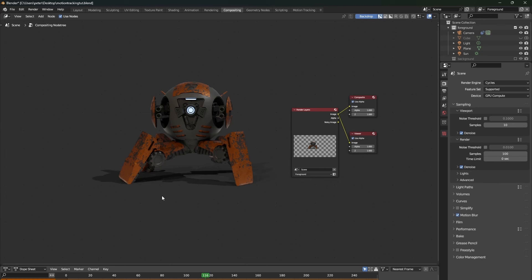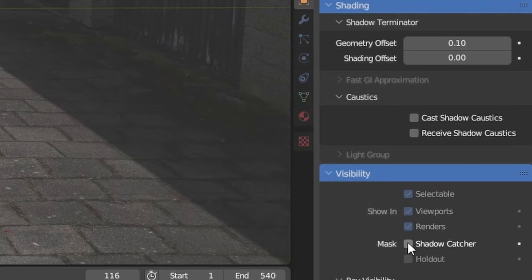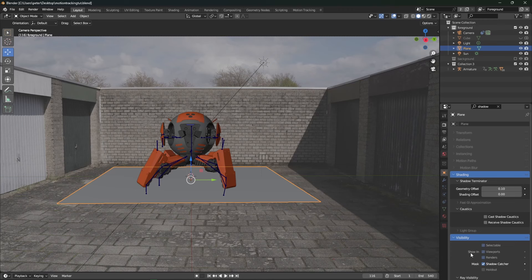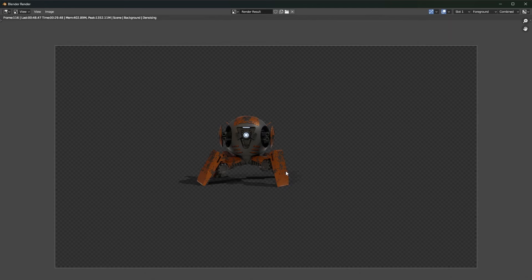Also a quick tip, in cycles, you can add a plane to your scene and change it to be a shadow catcher. What this basically means is that the plane will only render the shadow of the objects that are above it. This is really good for making your objects look as if they are really inside of the scene.